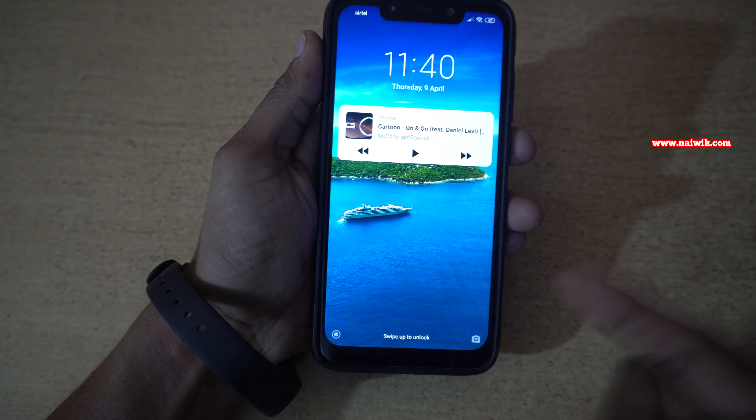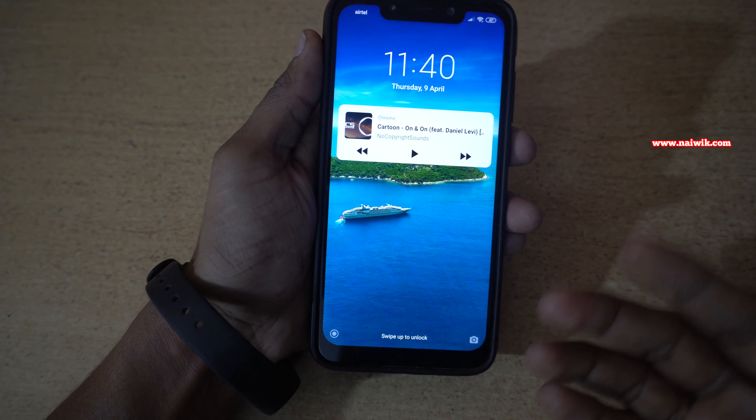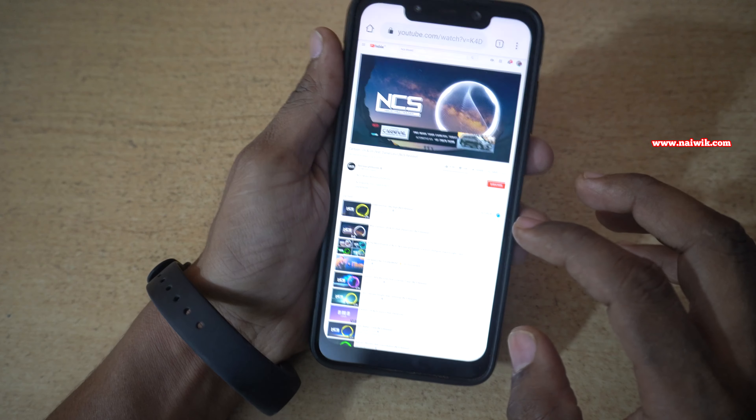Here you can see that even though our phone is locked, the YouTube music is playing in the background.